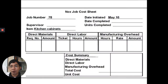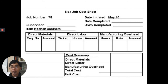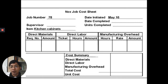Here is an example of a job cost sheet. As you can see, it includes the job number, date initiated, date completed, units completed, supervisor, and the item. It also shows direct materials requested from the warehouse, direct labor used, and manufacturing overhead used. Below that is a cost summary, which is used to get your total cost and divide it by units completed to determine your unit cost.